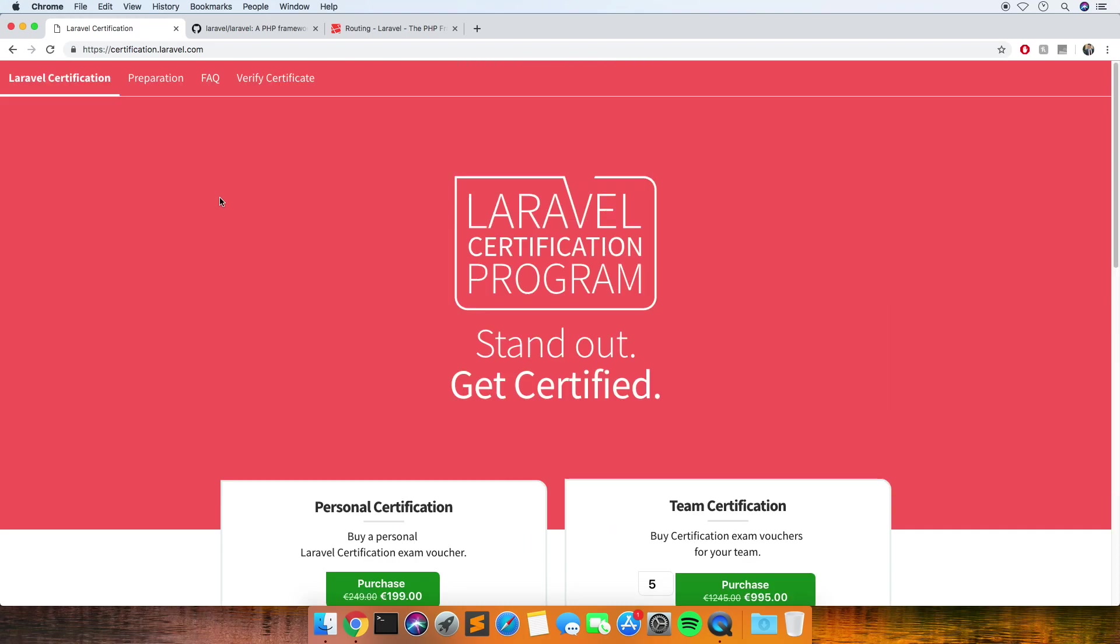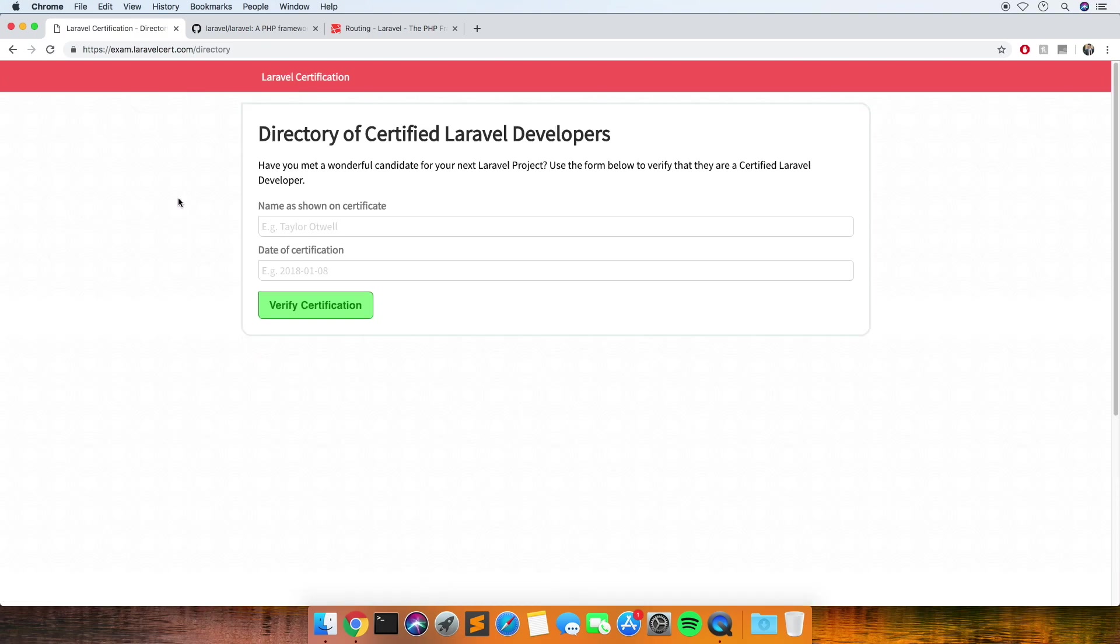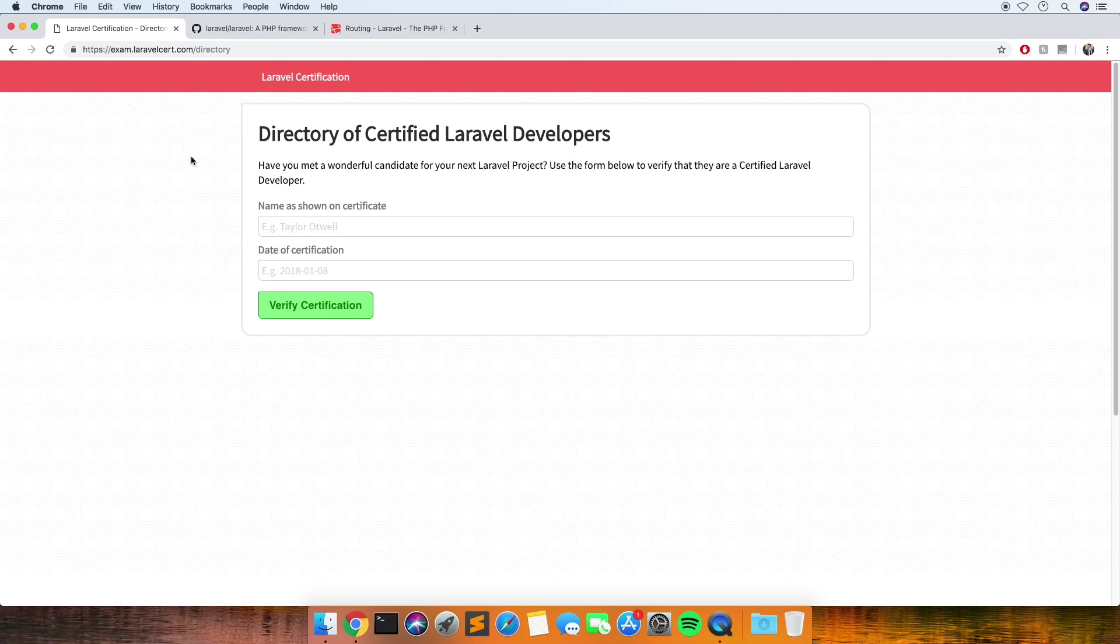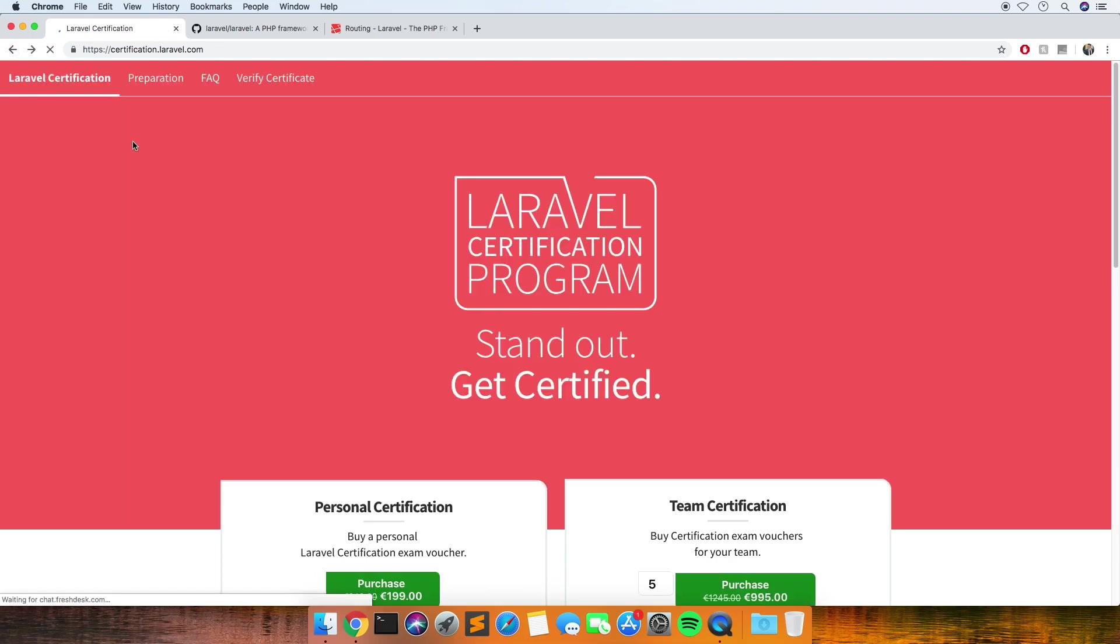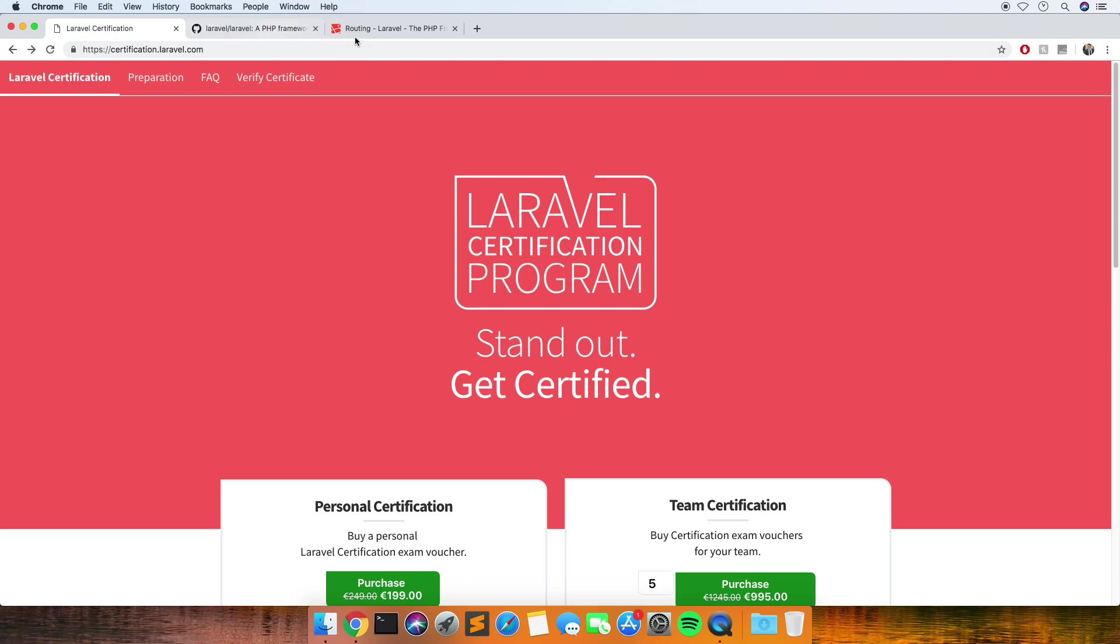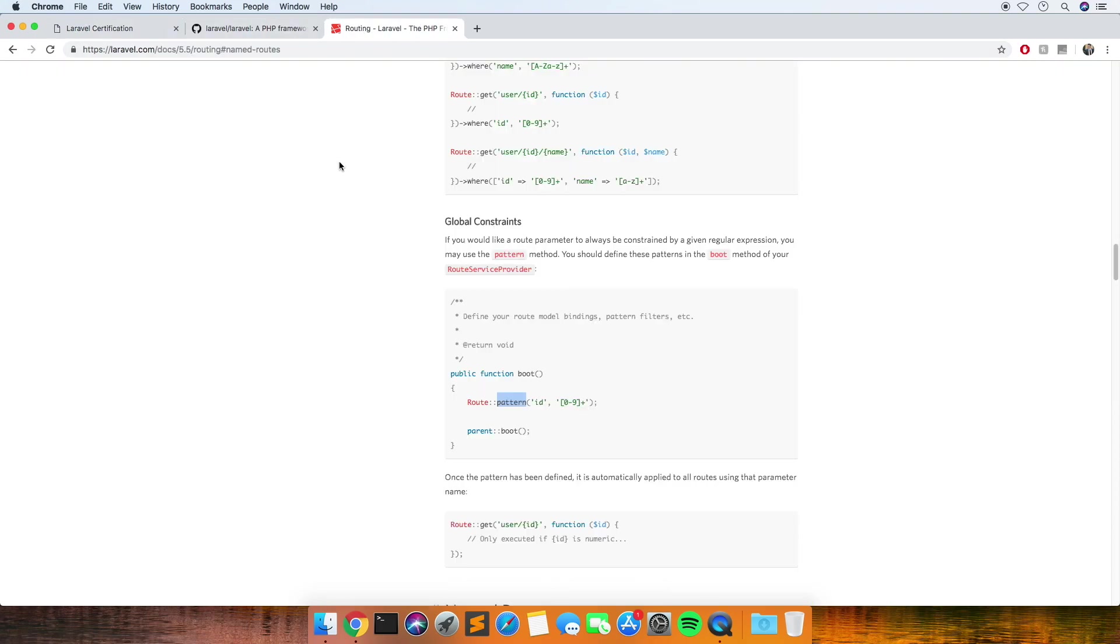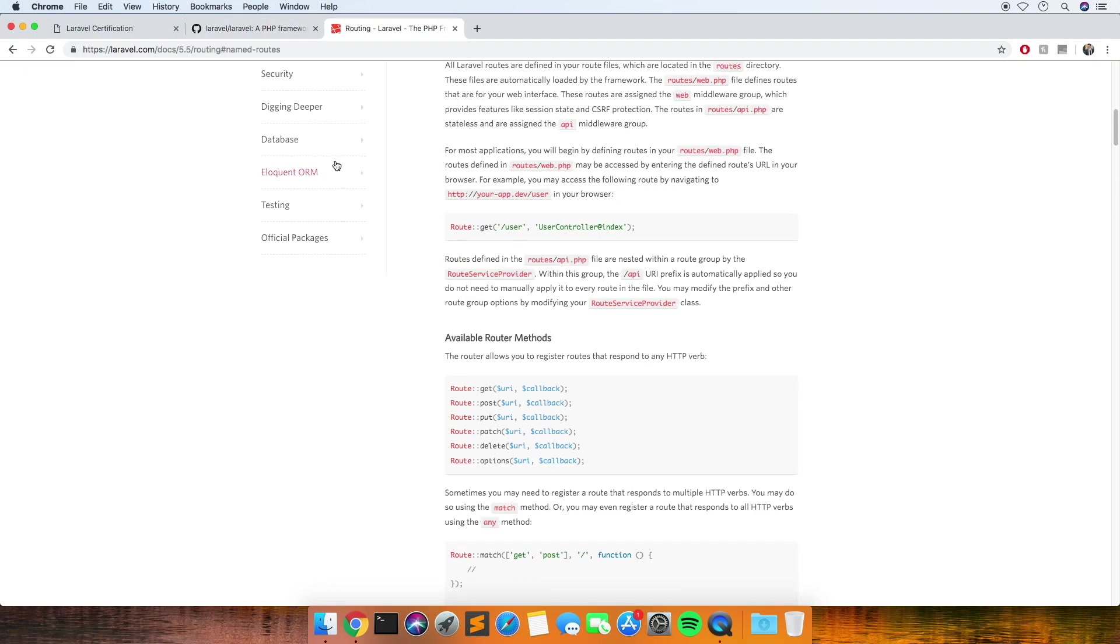When you pass, you just get an email with a PDF certificate, but then I think you can verify it with this link so that's how potential employers can check that it's a valid certificate.